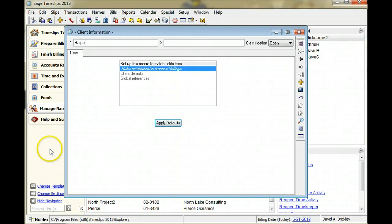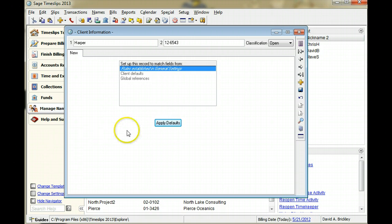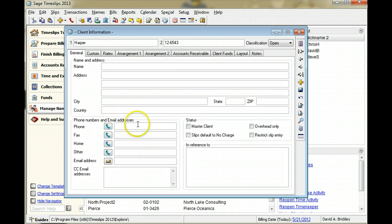In this example, your firm uses an internal code for the secondary nicknames of clients. We will use 12-6543. Click Apply Defaults to accept the nicknames and view the other client fields.